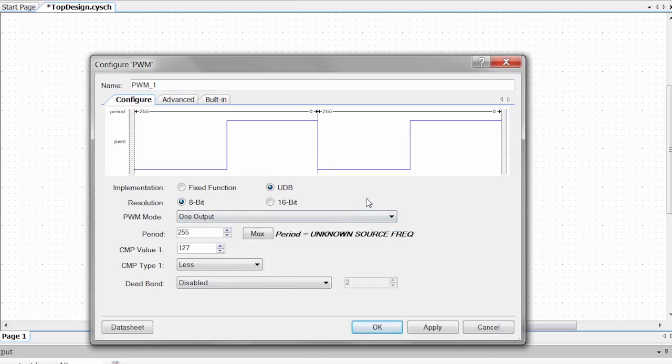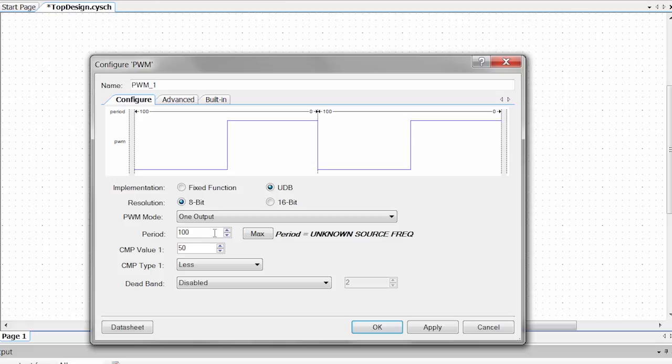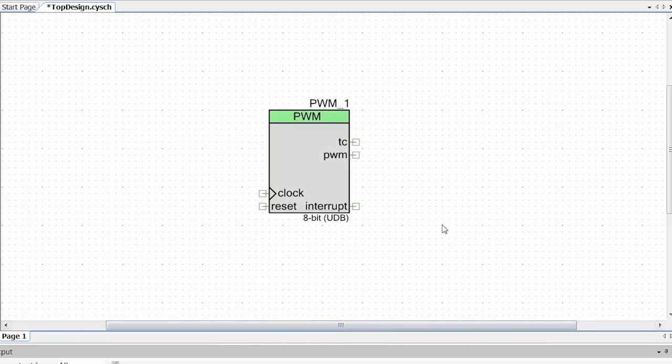And notice when I select that the configuration tool updates and shows me what my new output is going to be like. I'm going to make this simple calculation wise. So I'm going to have a period of 100 and a compare value of 50. So this is going to be my 50% duty cycle and a period of 100. I can put in a 100 Hertz clock and I know what I'm going to get. So right now we're going to apply this. We're going to close it real quick.